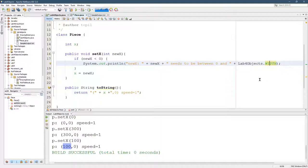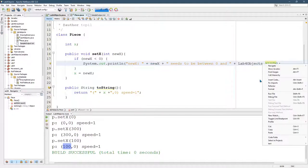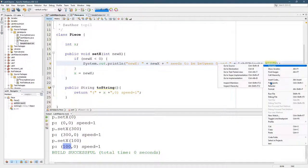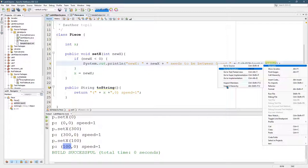One nice thing you can do if you right click, navigate, go to source, or go to declaration is probably better. Control B. It'll take you to the definition of it where it's first created.